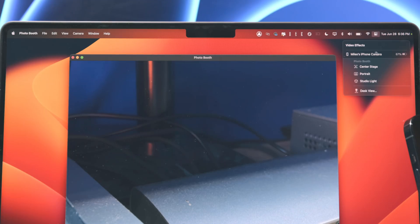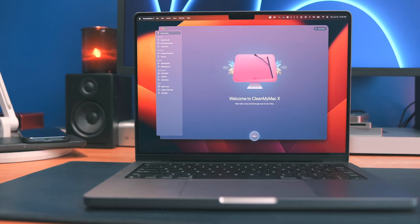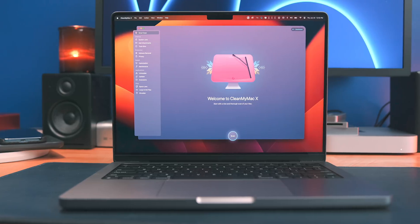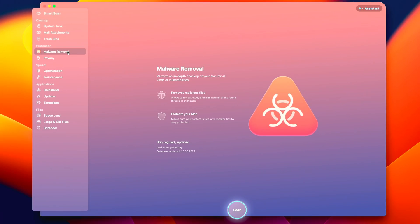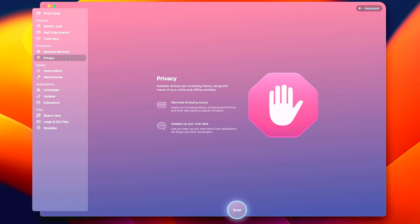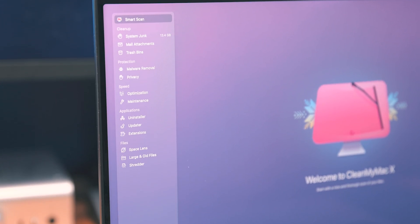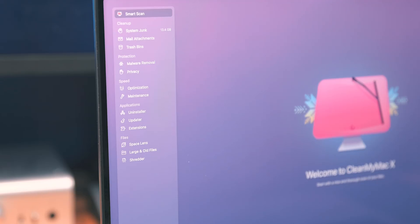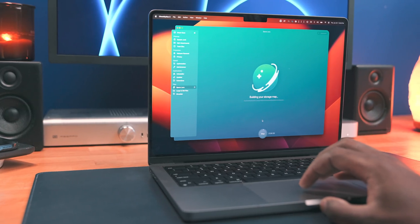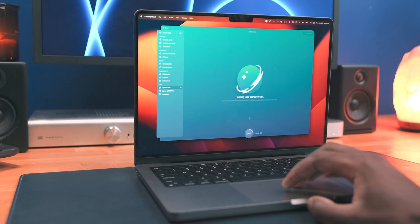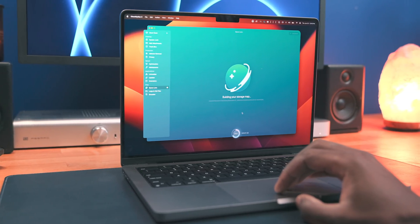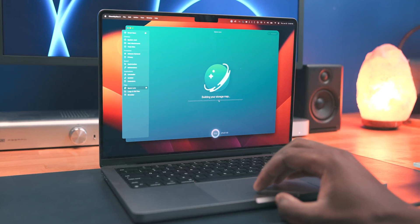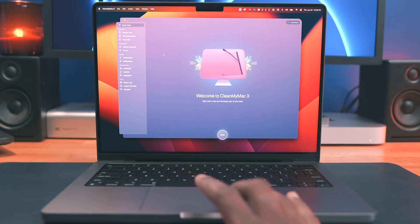9to5 Mac on YouTube is sponsored by MacPaw's CleanMyMacX. CleanMyMac is your ideal decluttering app for Mac that keeps your computer free of junk and other unwanted files. CleanMyMacX comes from the folks over at MacPaw, who are diligent developers we all trust, and they've made sure that CleanMyMac is not only one of the safest Mac cleaning apps out there, but one of the smartest and most well-designed.